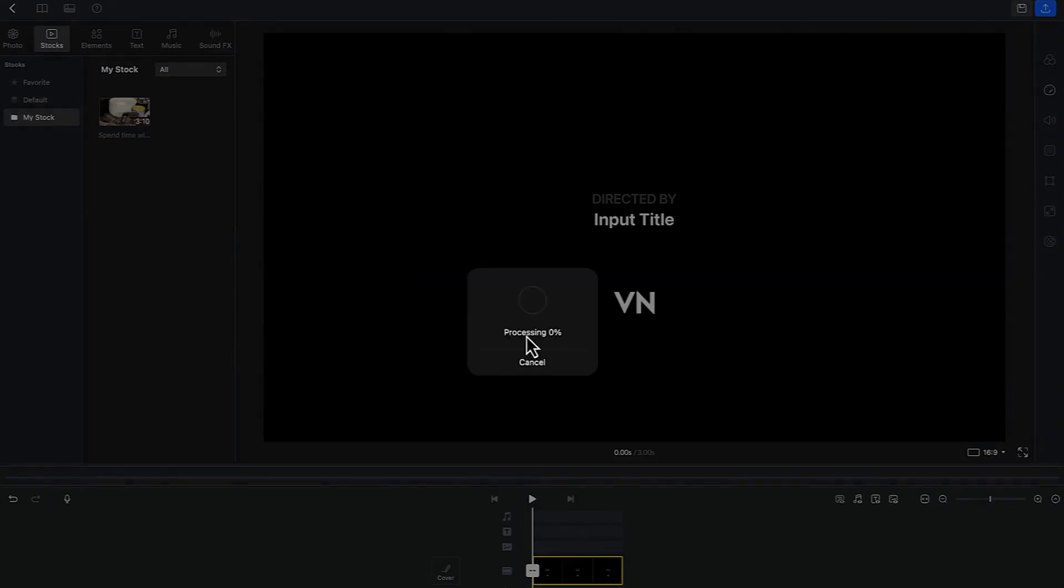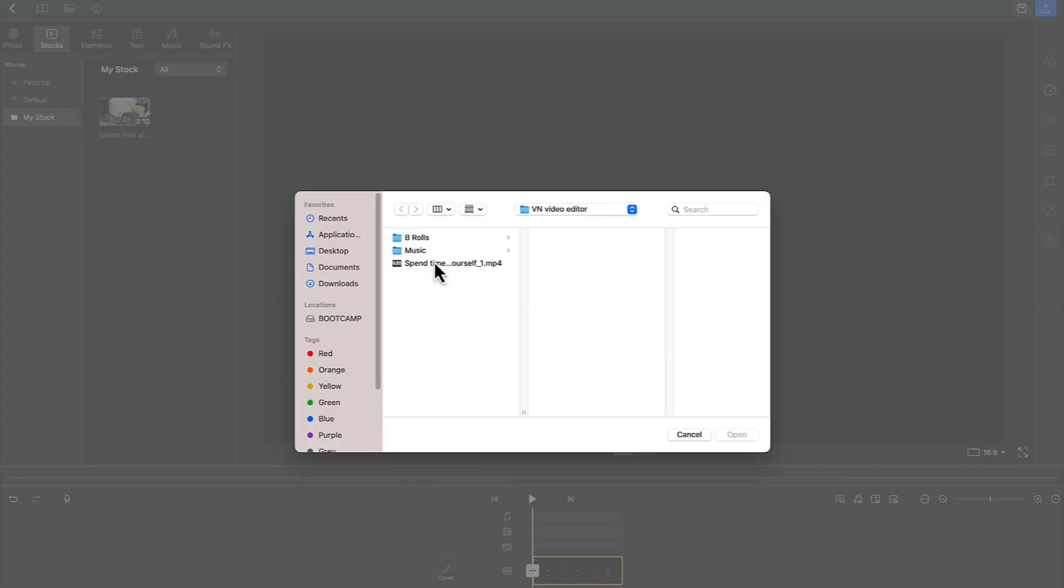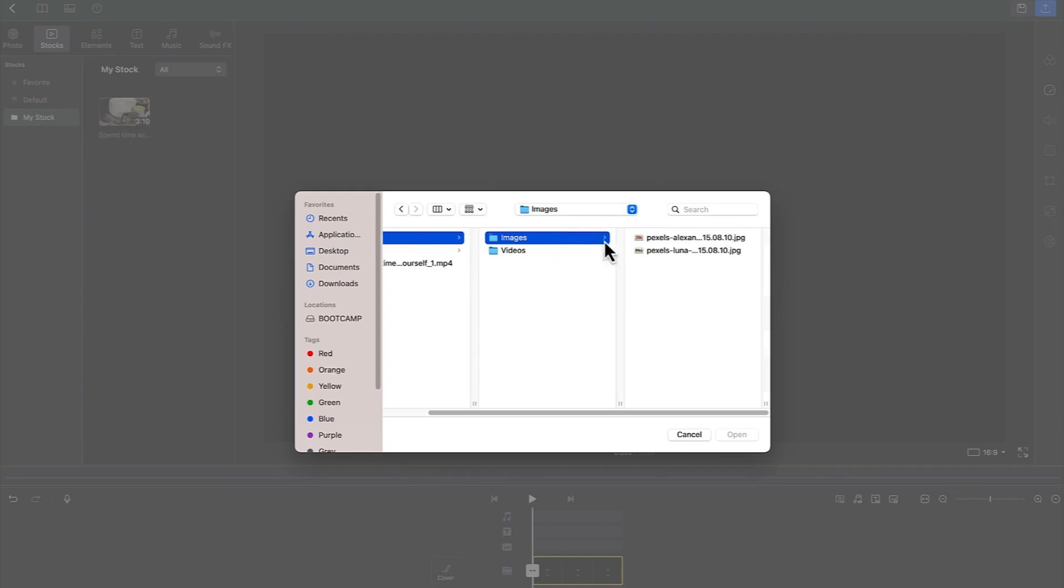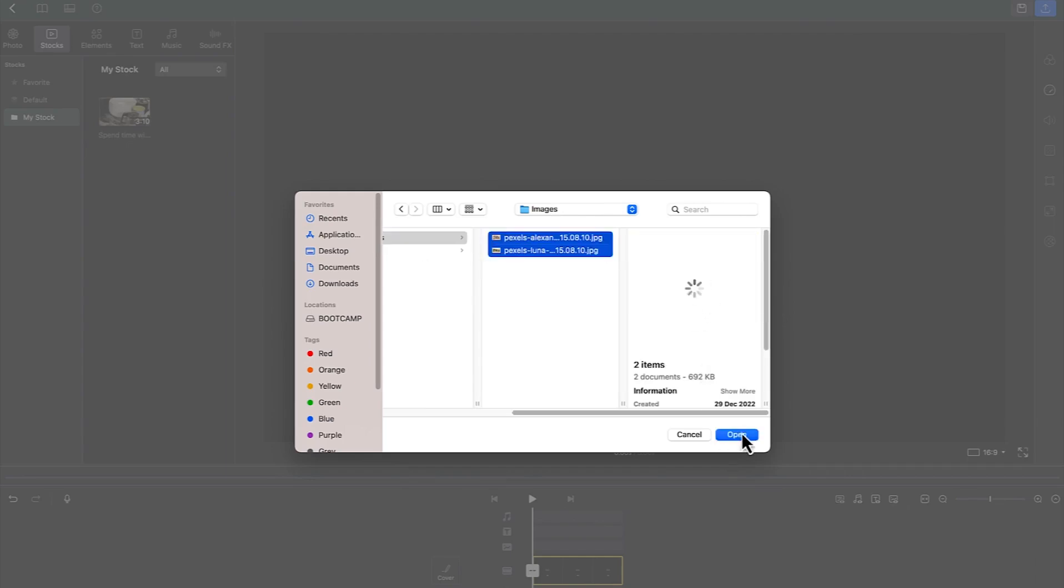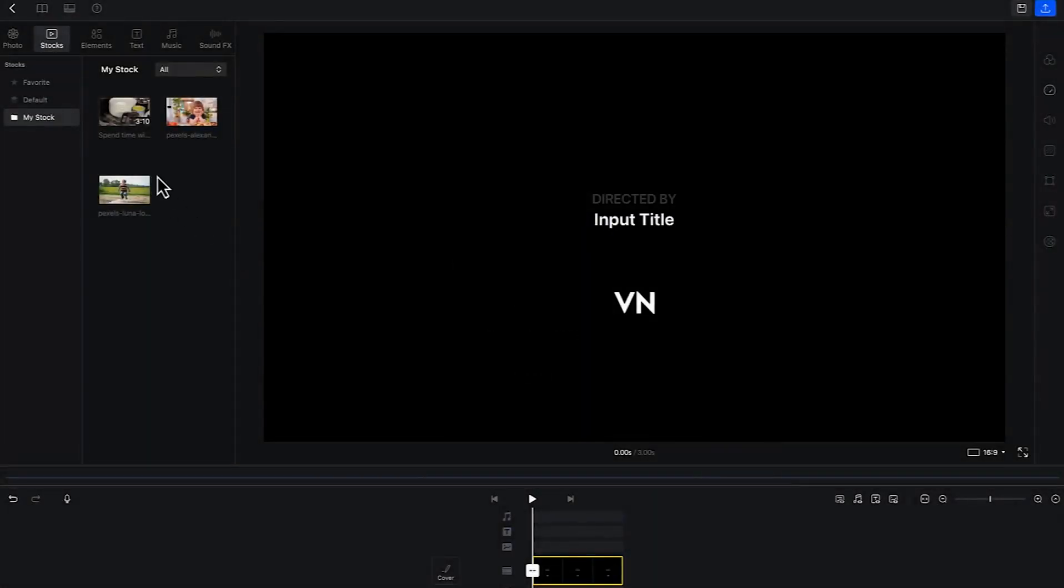Then we want to import maybe the other footage, maybe the b-rolls. I can just come over, go to the b-rolls and import the images. Select these two images and say open, and it's going to bring them in.